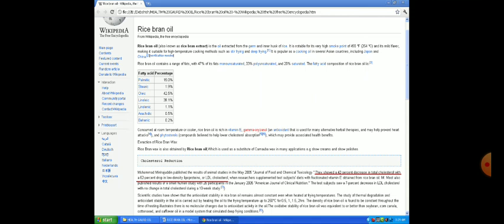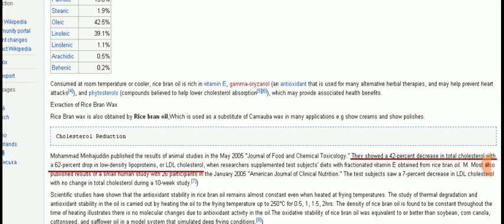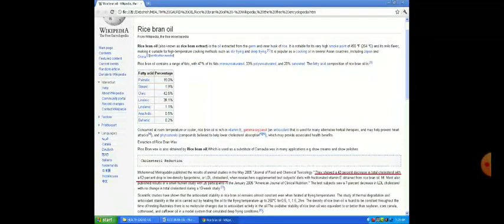We searched for rice bran oil and found many positive tests and results. We need to look at vitamin E and gamma-oryzanol present in rice bran oil. Gamma-oryzanol helps reduce bad cholesterol and poor cholesterol in the body. This information can be verified on Wikipedia and Google.